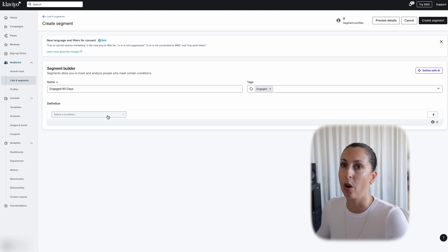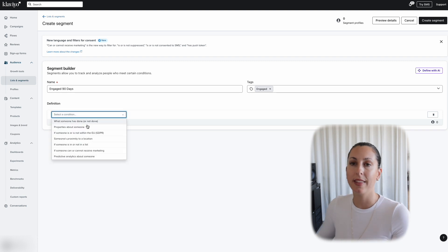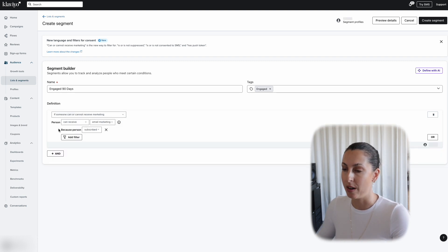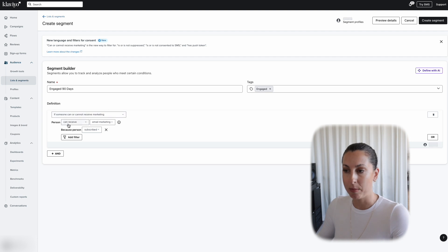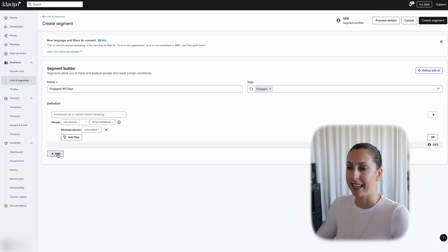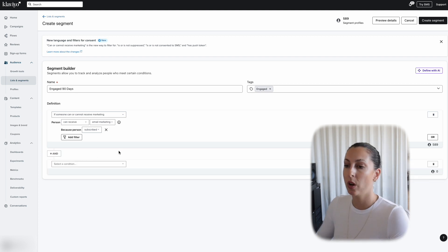Let's start with the definition. First we need to confirm that the subscriber is actually subscribed to the account — so if someone can receive email marketing and the person is subscribed. We're going to go ahead and click the AND connector again.